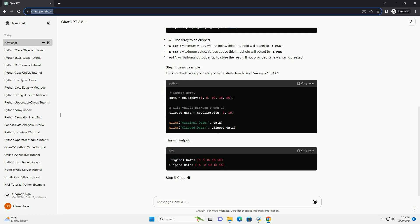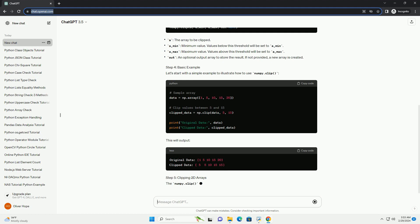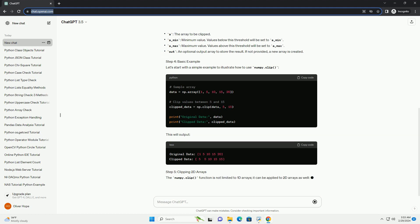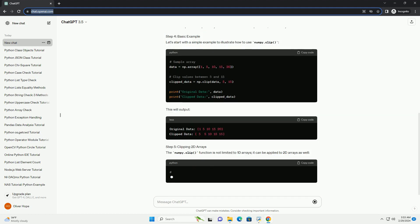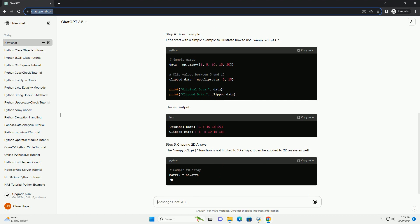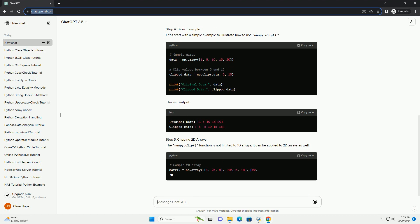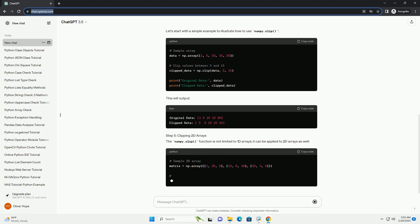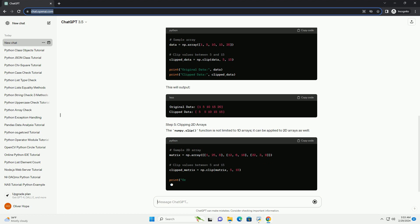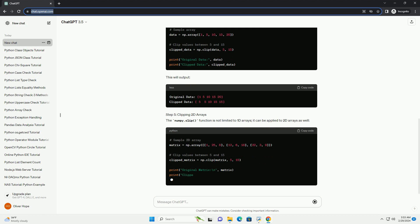Step 3: Understanding NumPy.clip. The NumPy.clip function limits the values in an array to be within a specified range. Its syntax is as follows.